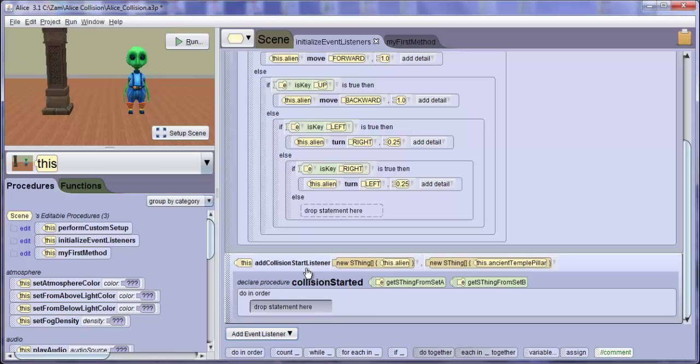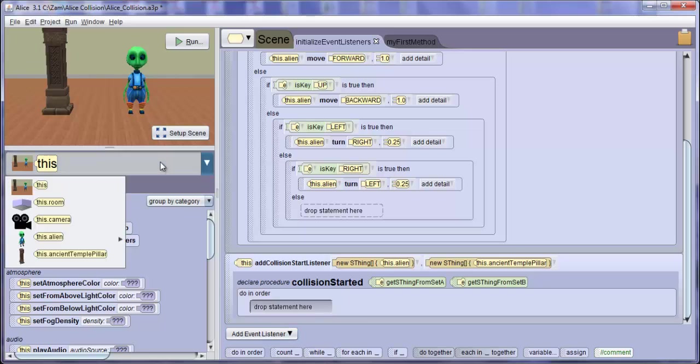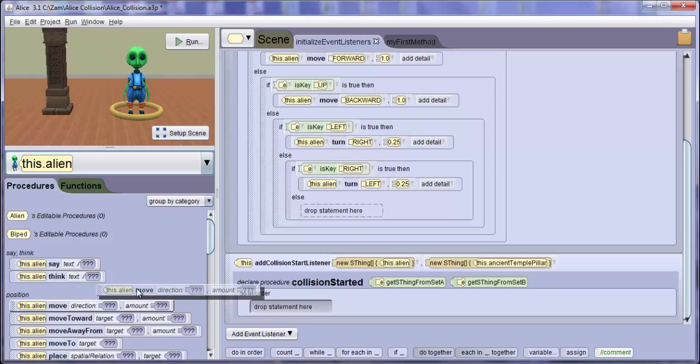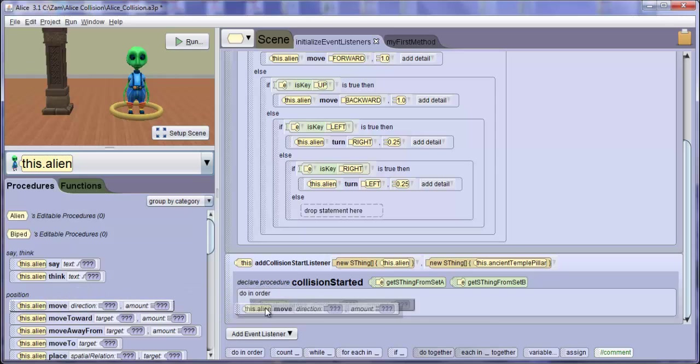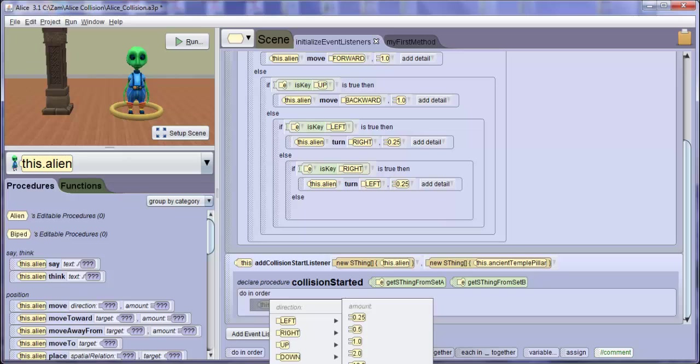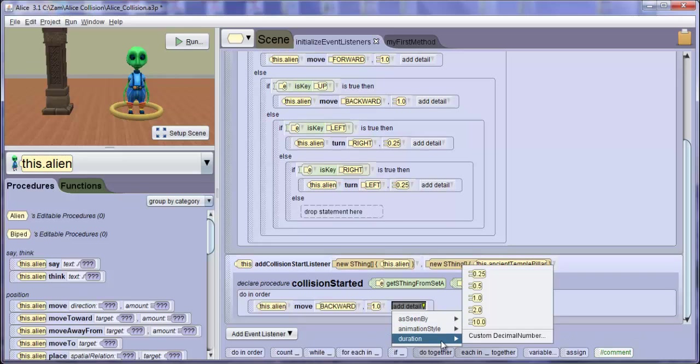We must also place the code that we want to execute when this event occurs. So we will have the alien move backwards one meter and let's add a duration of half a second.